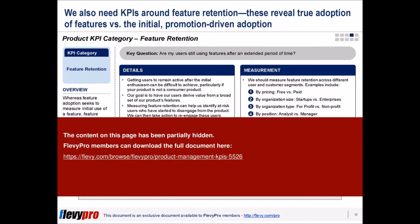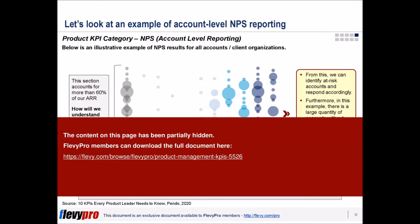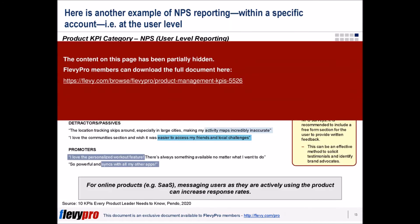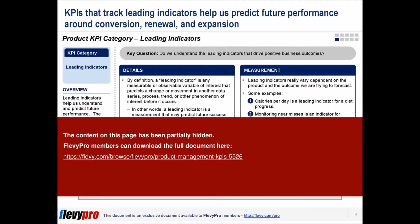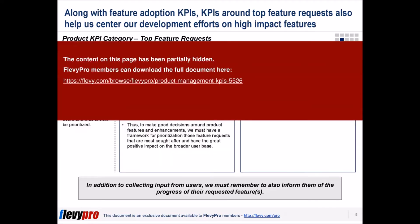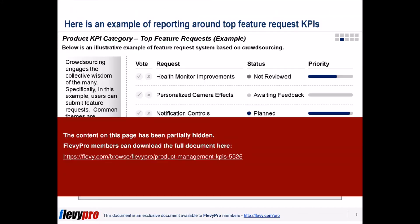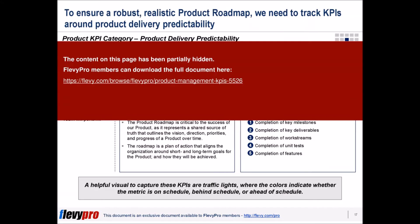To successfully execute these roles, it's important for product management to collect and synthesize proper, relevant data to make informed product decisions. Product managers need to evaluate 10 categories of key performance indicators, KPIs, to determine the most appropriate KPIs relevant to their work.